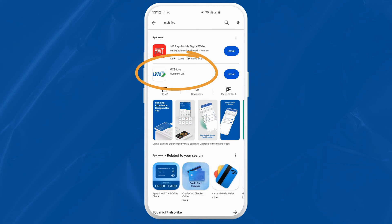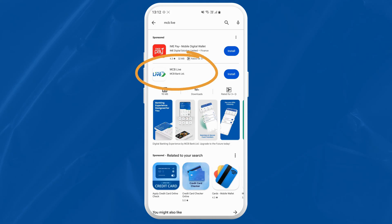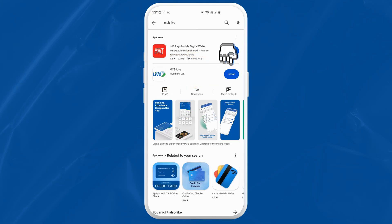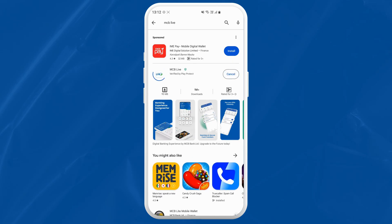MCB recently replaced their old MCB Mobile Banking application with this new and improved version. Once you find the MCB Live app, tap on Install. The Play Store will download and install the app on your device. This might take a few minutes depending on your internet speed.